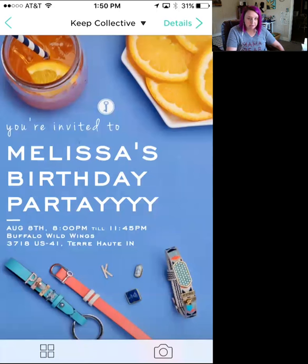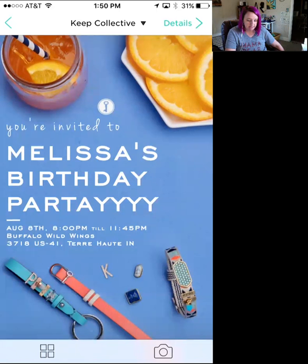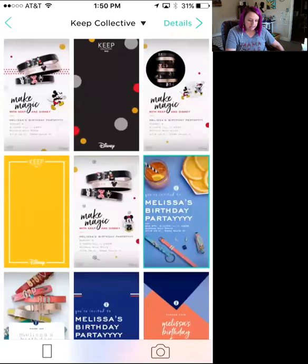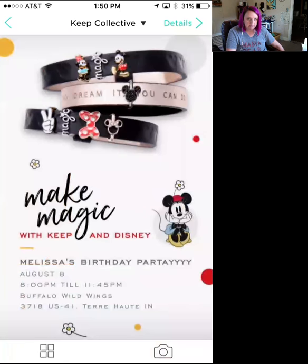You can check it over and make sure everything looks okay. If you spelled something wrong or have the wrong date or time, hit the arrow at the top left to go back and edit. If you don't like that invite, hit the four little squares at the bottom left to pull up all the invite options and choose a different one.